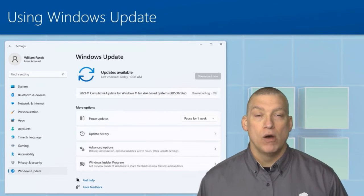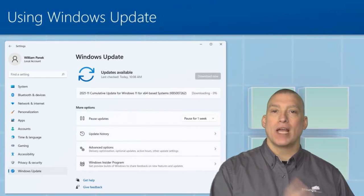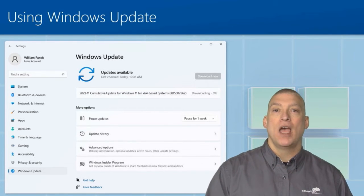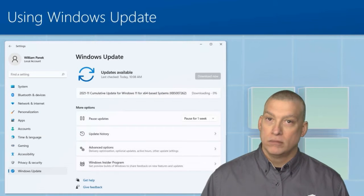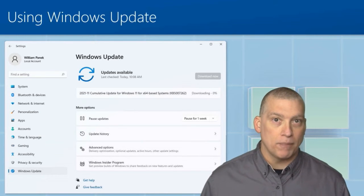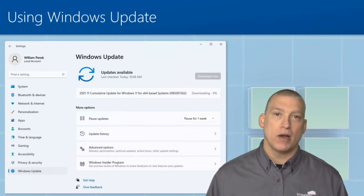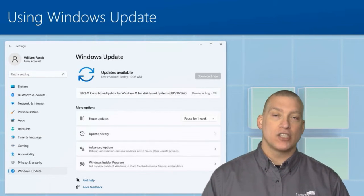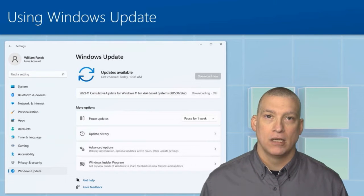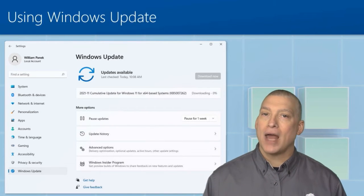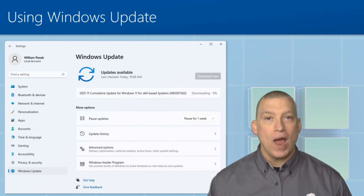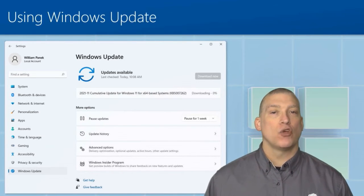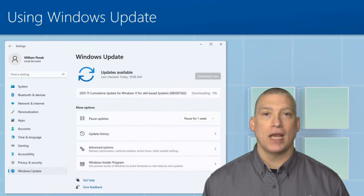So by having one server go out and get the updates and then everybody connects to a local server, you can approve the updates before they get put out to everybody, but at least they're getting all of their patches.